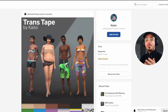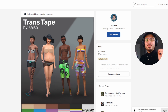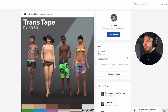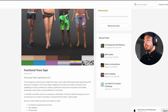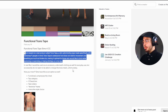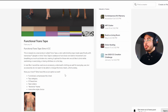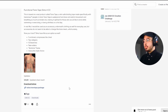Hey everyone, today we're looking at some more custom content for The Sims 4 for Transgender Sims. Specifically, we're looking at Trans Tape by Kaizo. The link to this will be in the description, so you can go to his Patreon and actually download this. He does a little write-up here explaining what Trans Tape is and what the good uses are for it in real life, as well as just having a package file to download it.